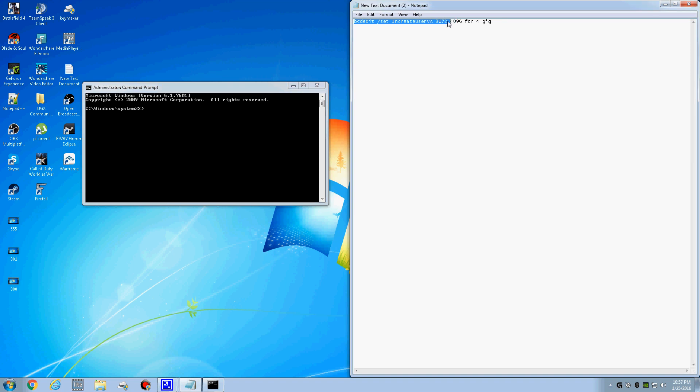If you do this, this is 3 gigs right here, 3 gigabytes of RAM. And this one is 4 gigabytes.